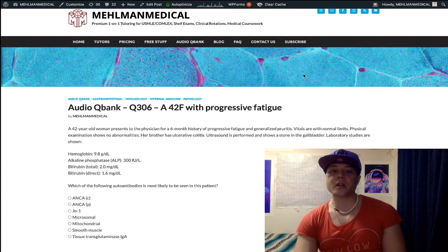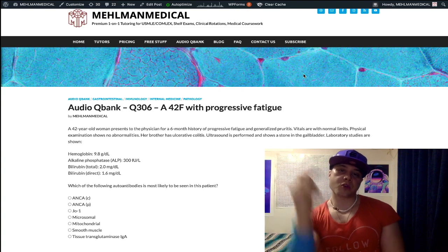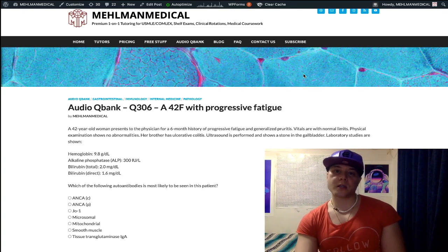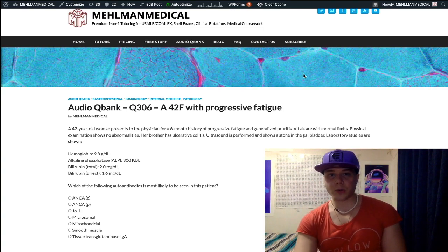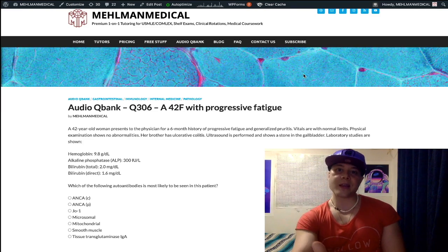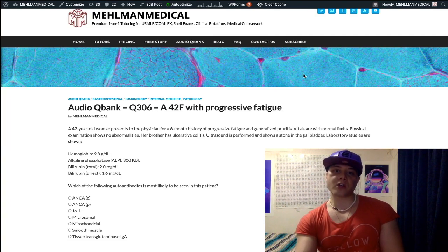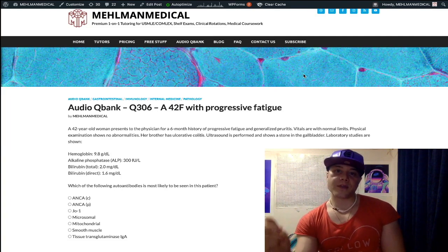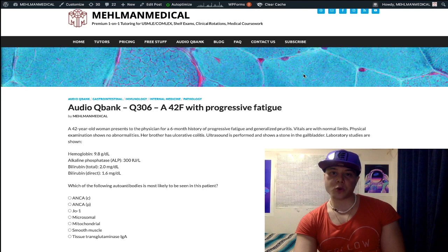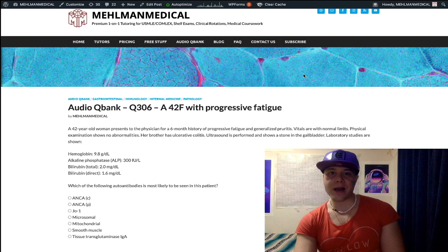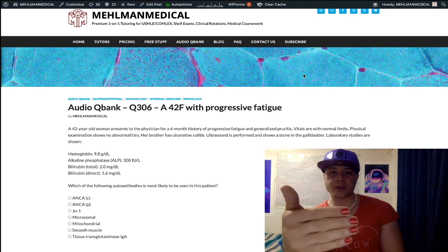Before we get started, subscribe to my channel — I really appreciate it. Help grow this channel, share it with one of your friends who's prepping for USMLE, hit the like button, let's help out this annoying YouTube algorithm. Hit the bell if you want notifications, and find me on Instagram at Mehlman underscore medical. Now, let's start the question.